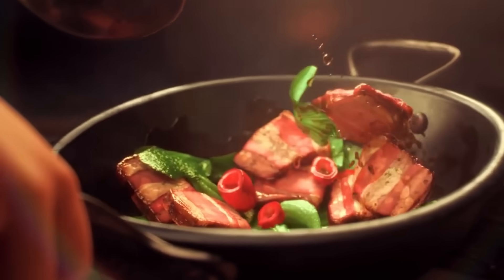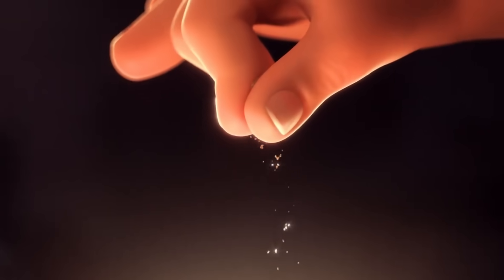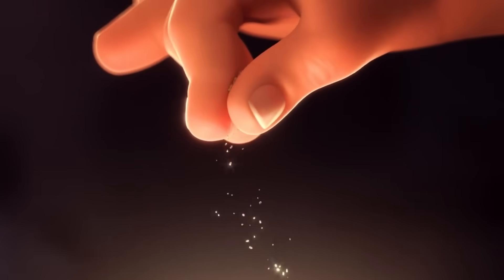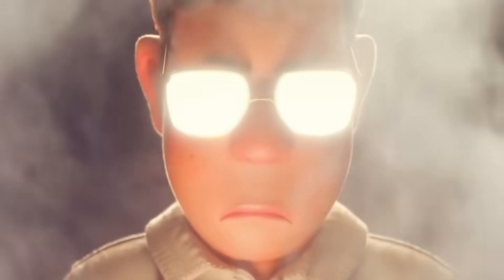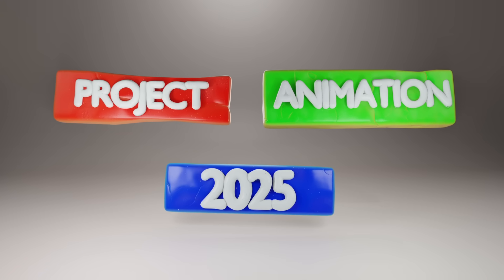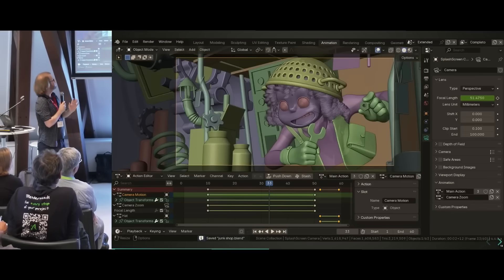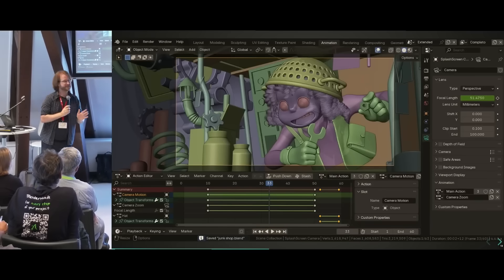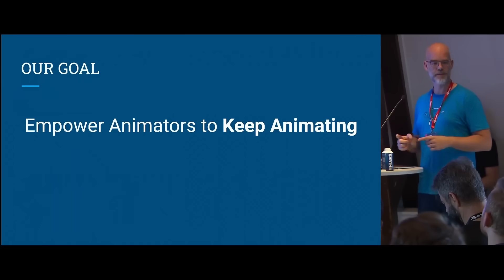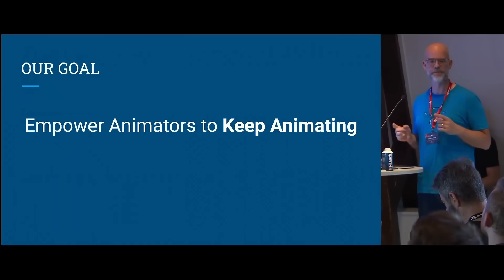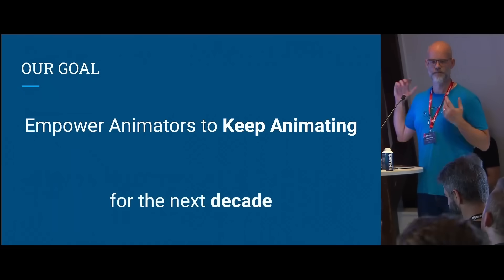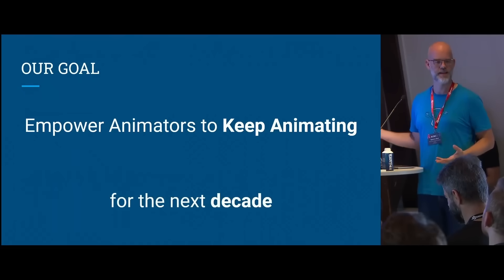For the past two years, Blender has been cooking on a massive upgrade project called Animation 2025. They showed us an incredible new animation system with one ultimate goal, and that was to empower animators to keep animating for the next decade.